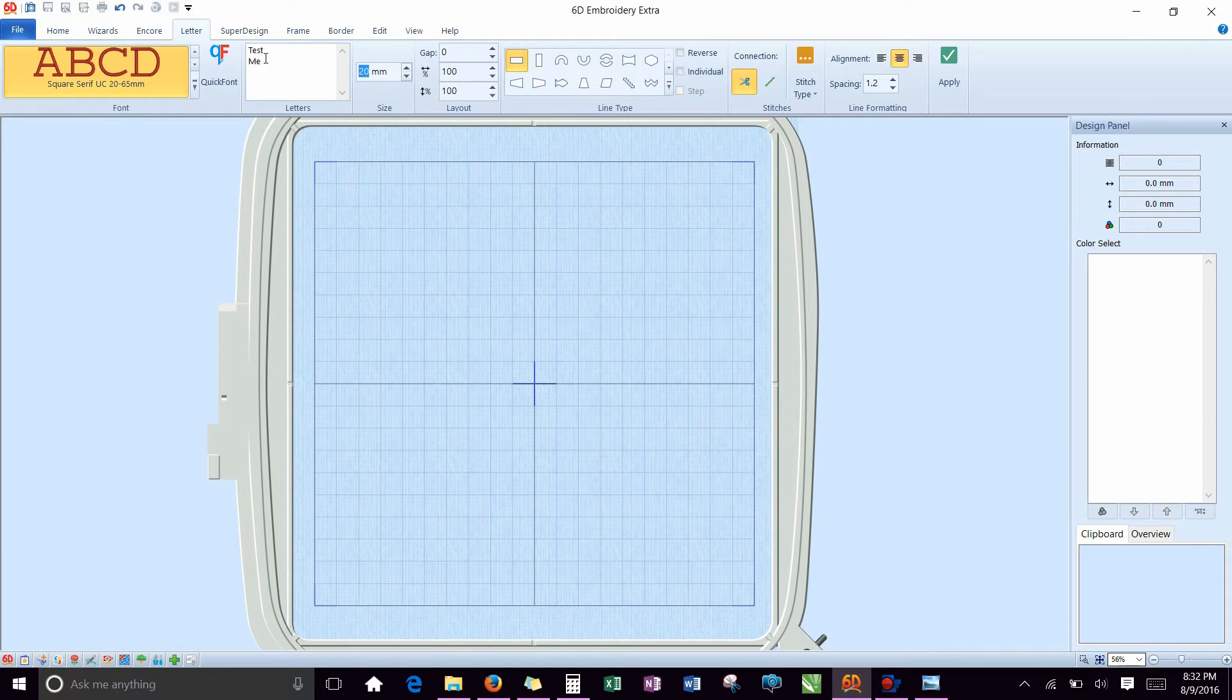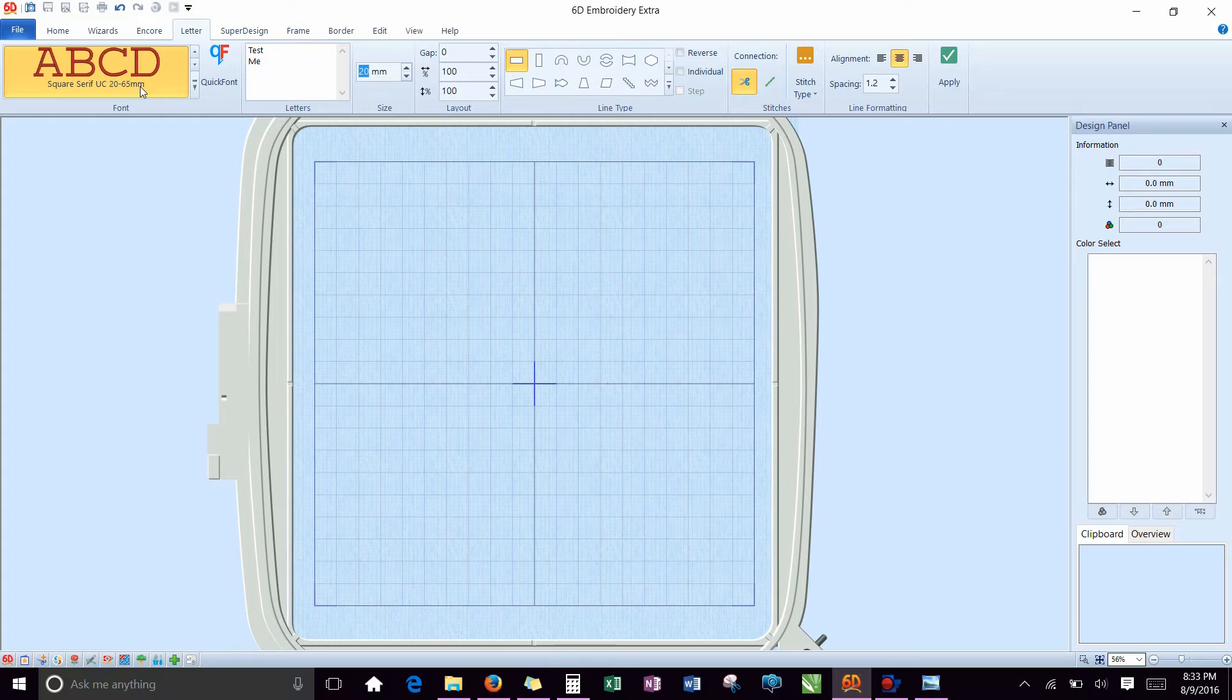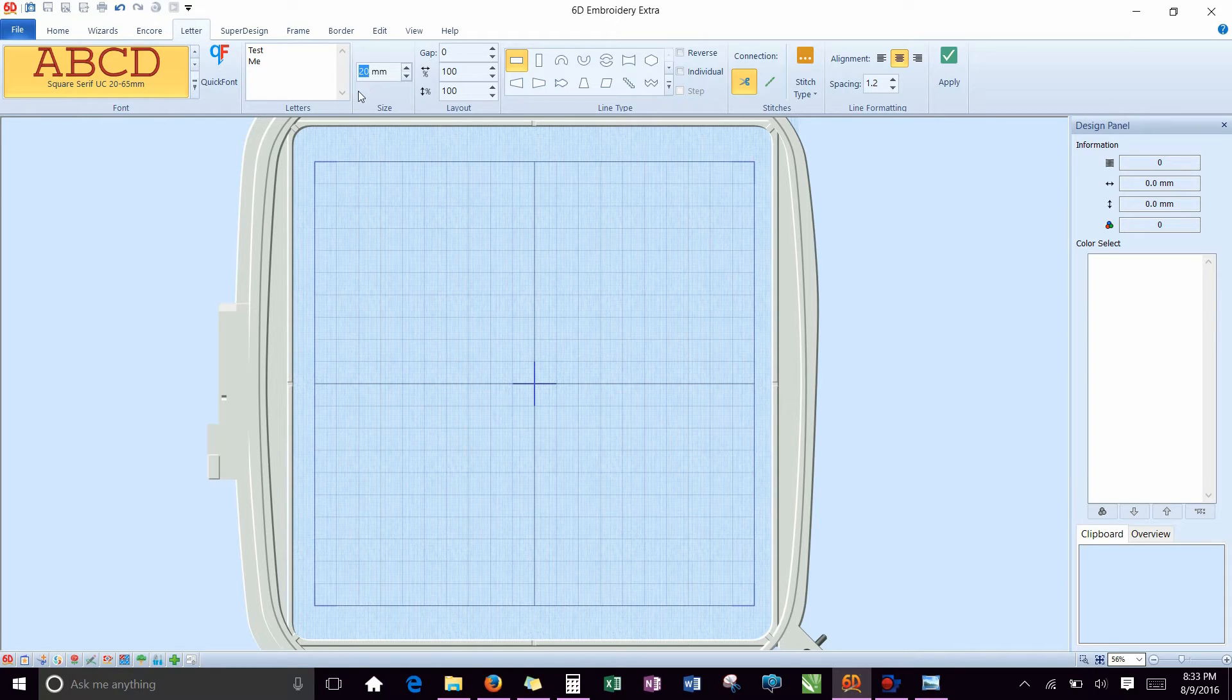Here you're going to pick the size. This is the height of the letters that you are going to be using. So that means the T in test should be 20 millimeters high. For this particular font, it can go between 20 to 65 millimeters is the recommended size. If you go outside of the recommended size, you are on your own territory, and it may or may not work really well. I'm going to make it 25 millimeters, which is an inch.